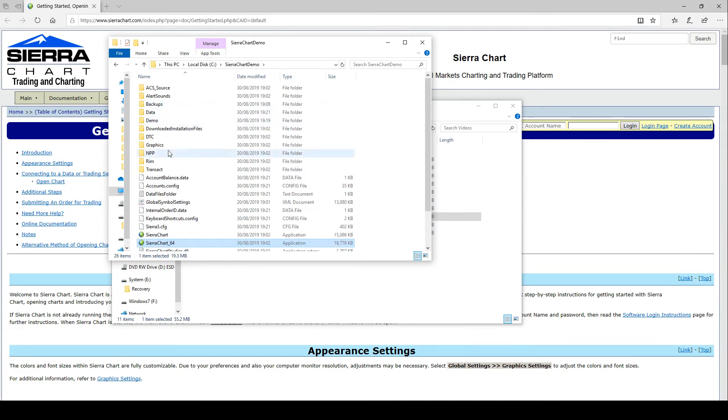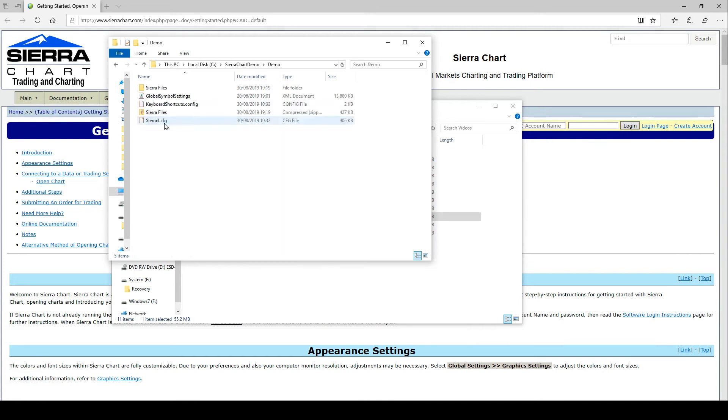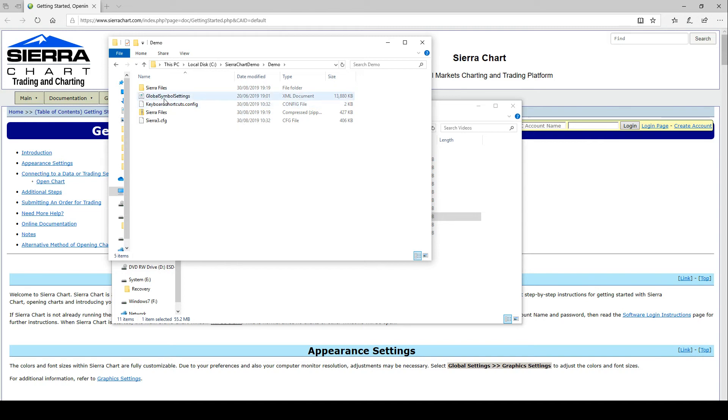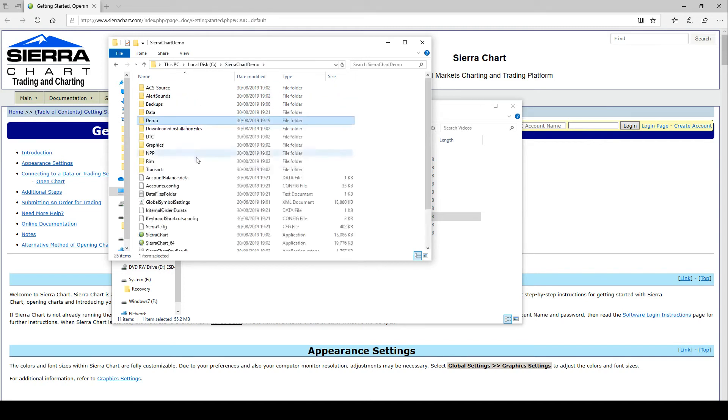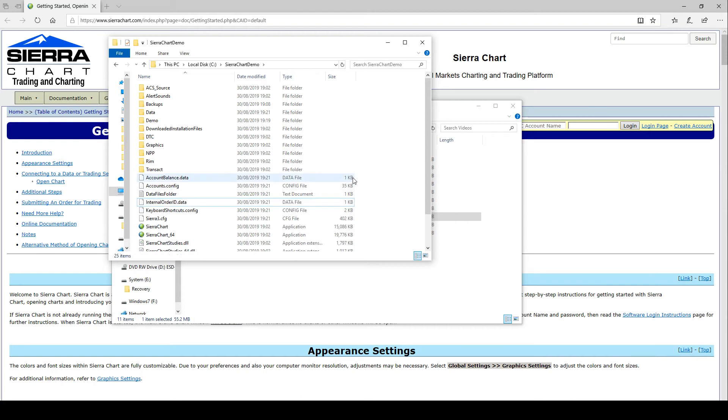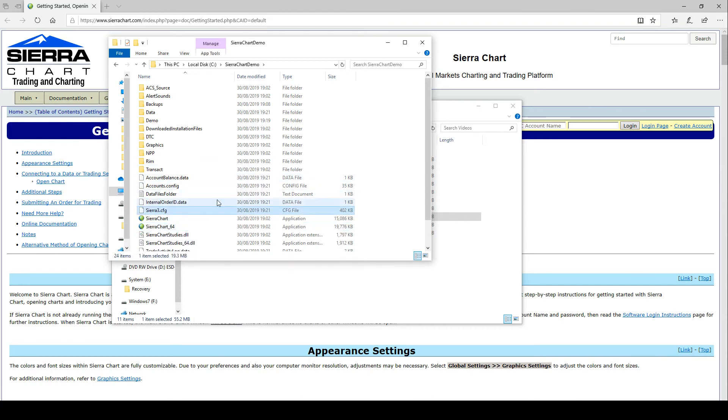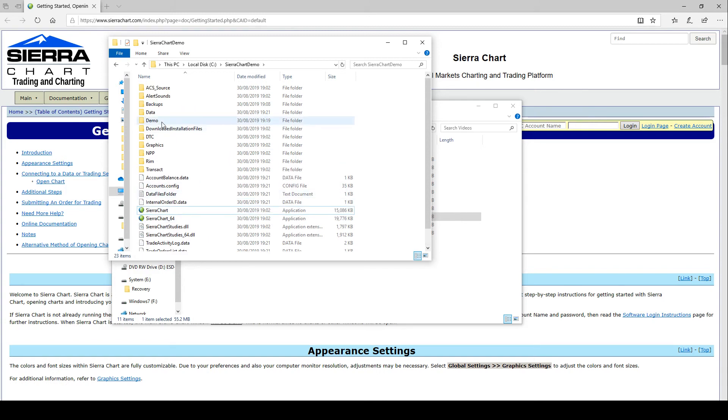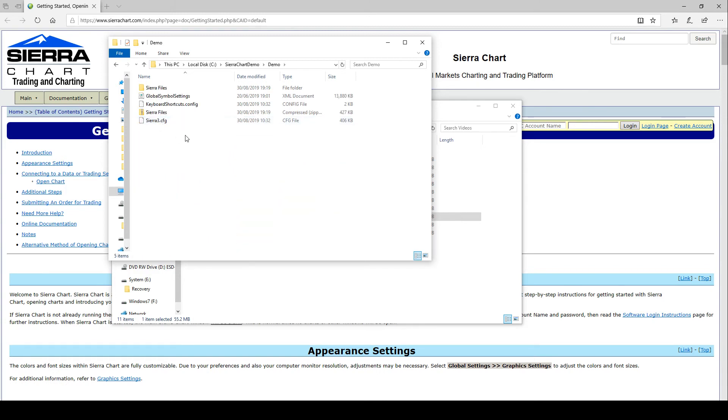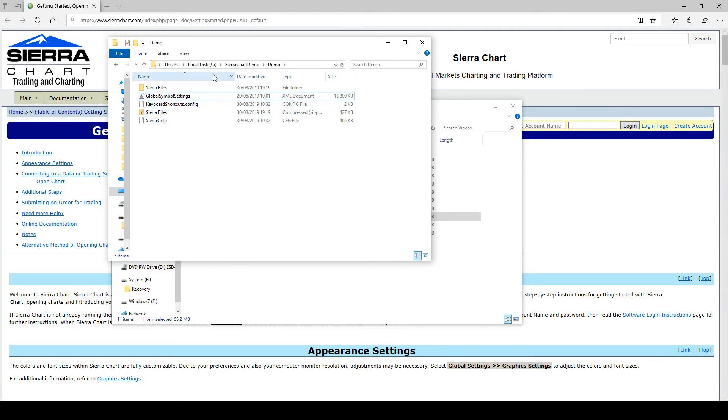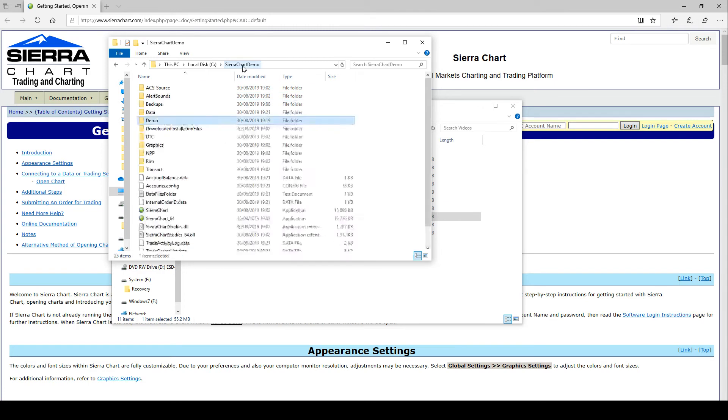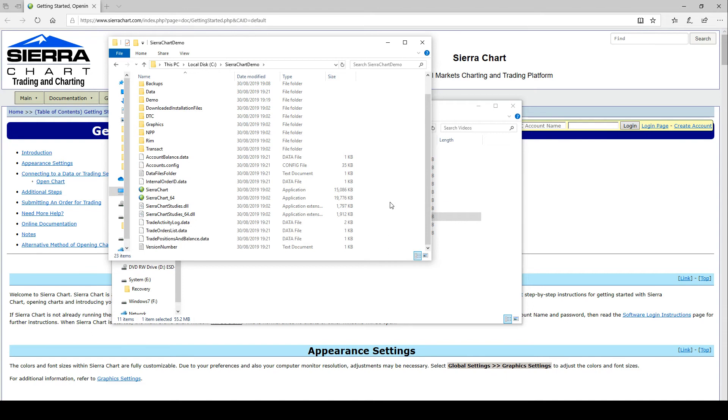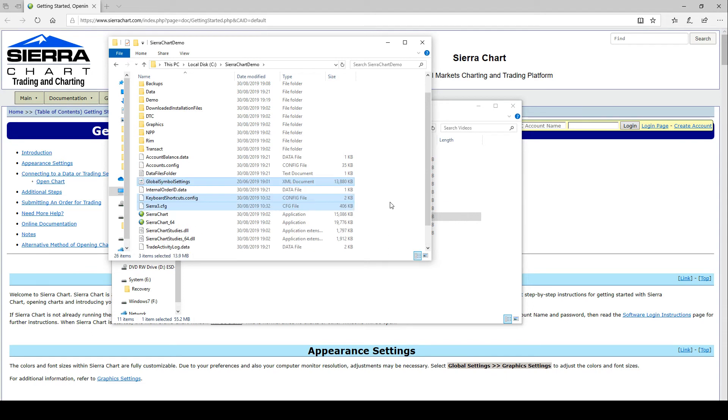So in the demo folder it was one called Sierra 3, one called Keyboard Shortcuts, and one called Global Symbol Settings. I'm going to delete that, delete that, and delete that. So Sierra is closed. I've just deleted those three files. And now I'm going to copy them and paste them back in there. So that should work. Let's find out.